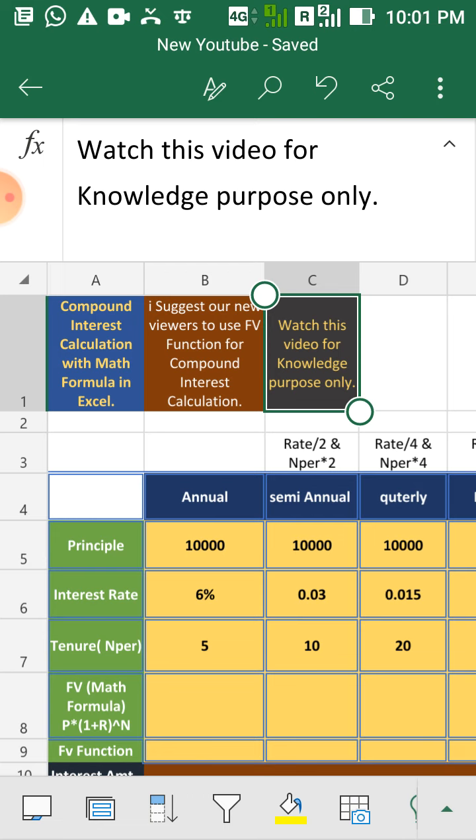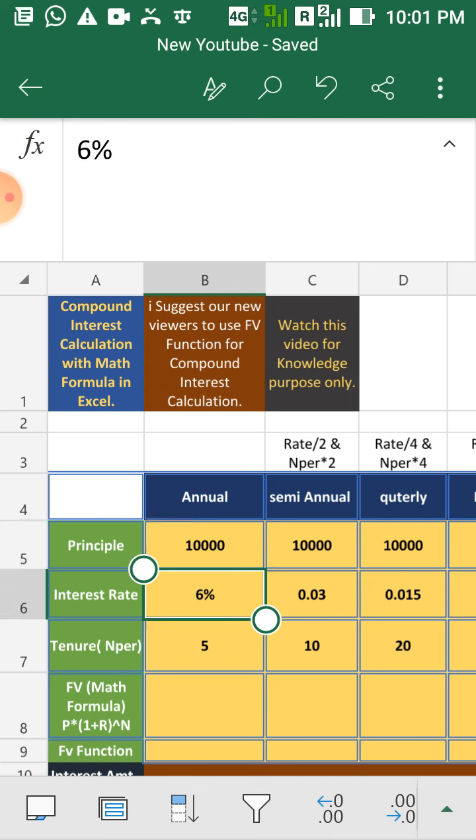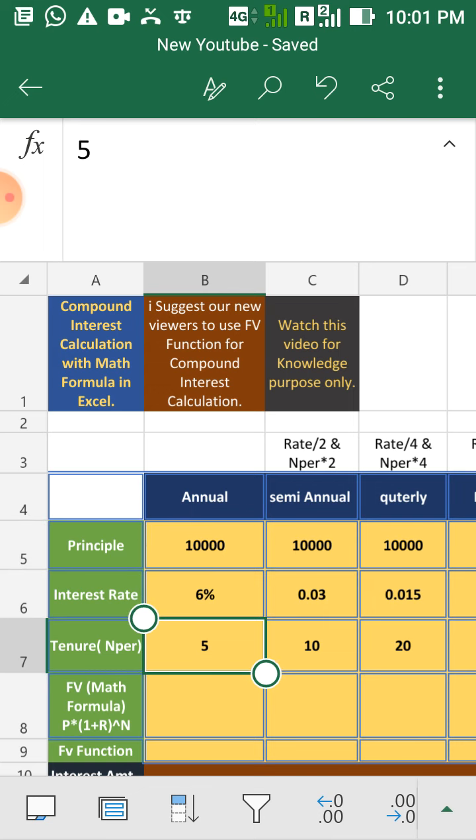Okay, so let's move to calculation. Here is the situation, we have 10,000 as a principal, interest rate is 6% and tenure is 5 years.